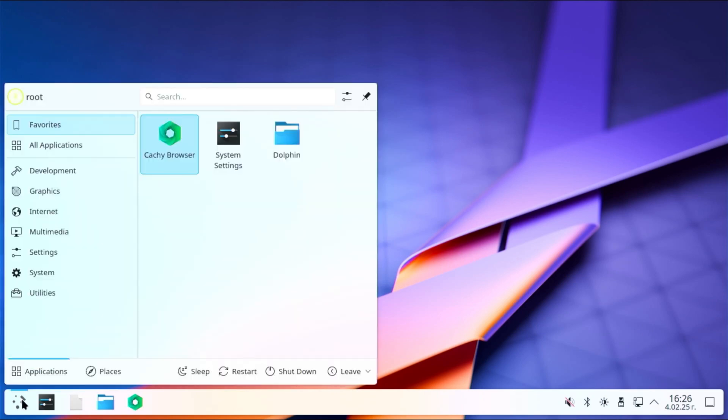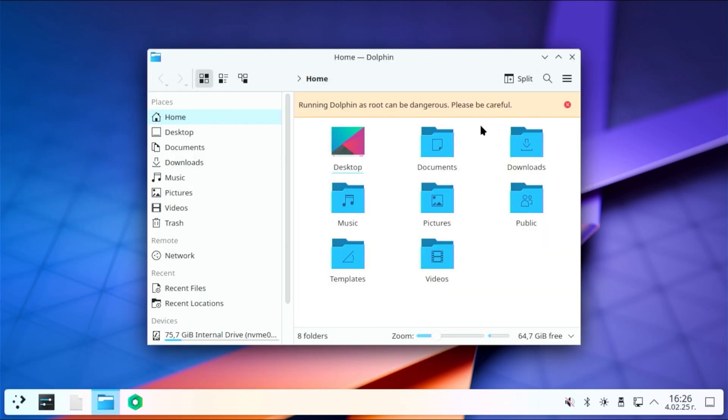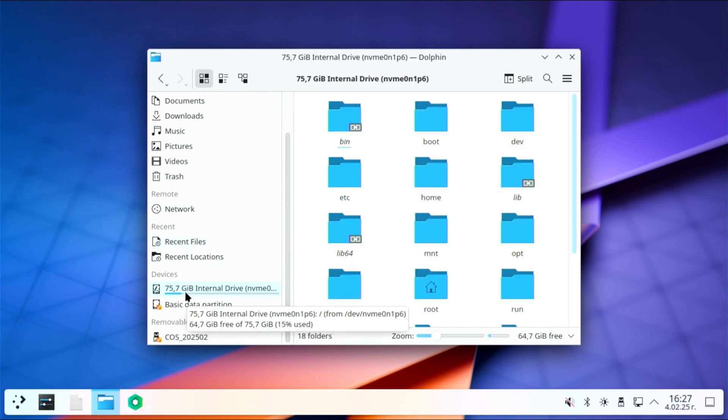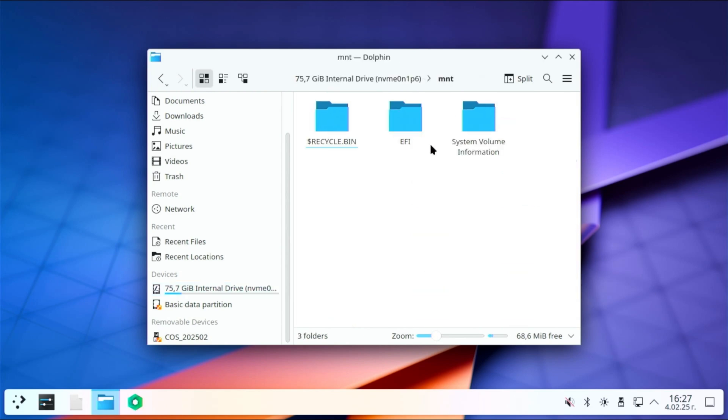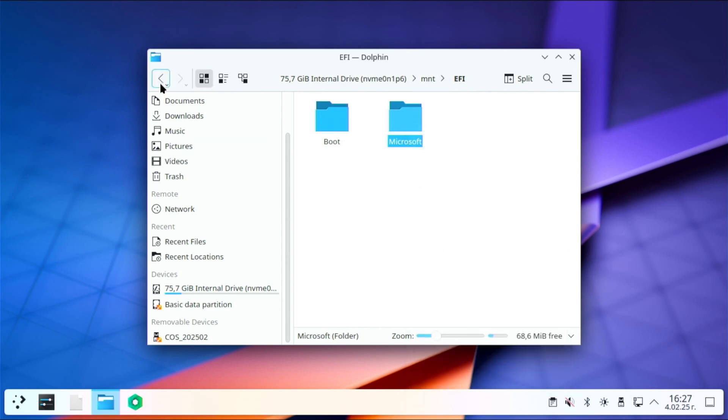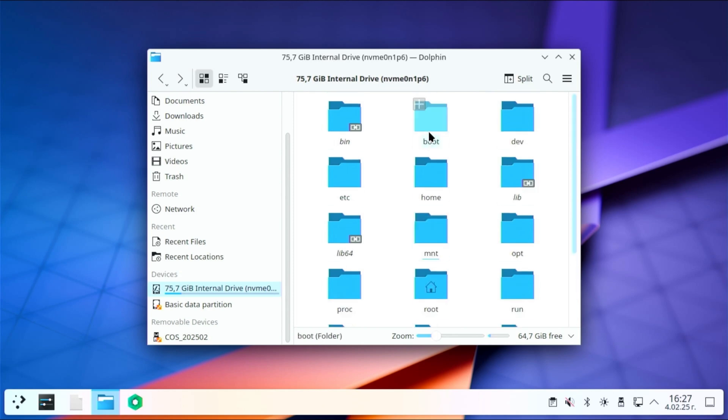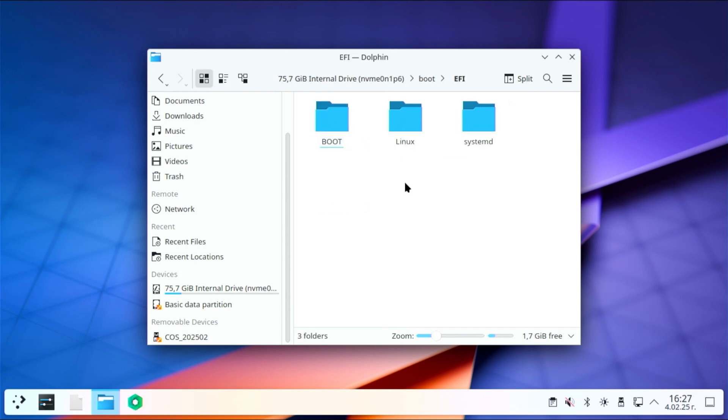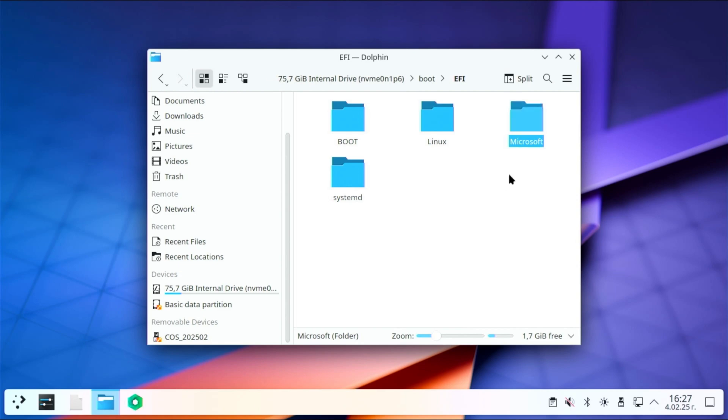Now open Dolphin file manager, select the CacheOS partition from devices and open the MNT folder. Open the EFI folder and copy the Microsoft folder. Go back to the CacheOS system directory and open the boot folder. Here you will find the EFI folder again. Open it and paste the copied Microsoft folder into it. When you are done, close Dolphin file manager and restart your computer.